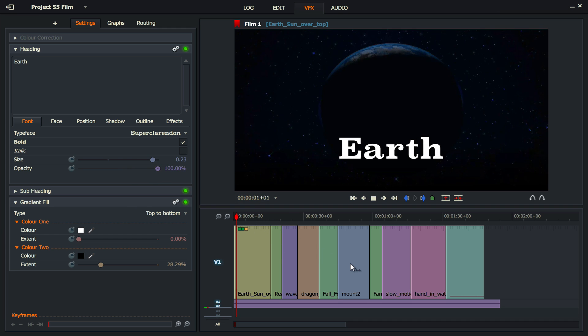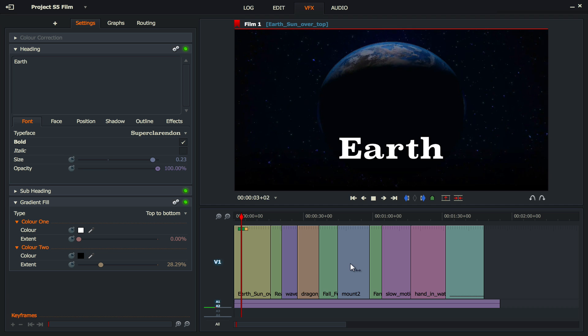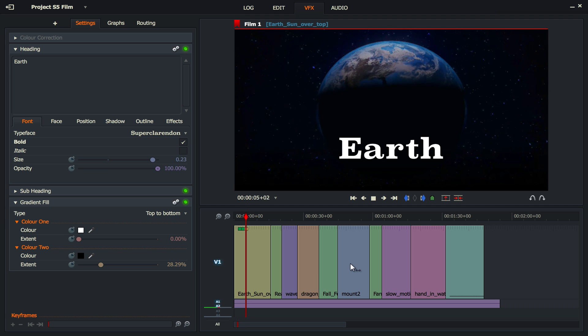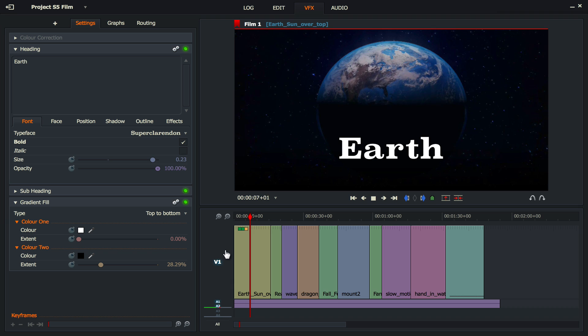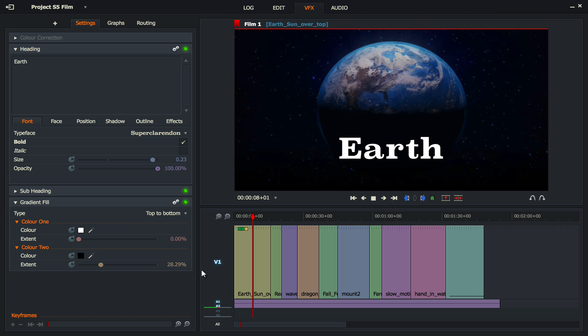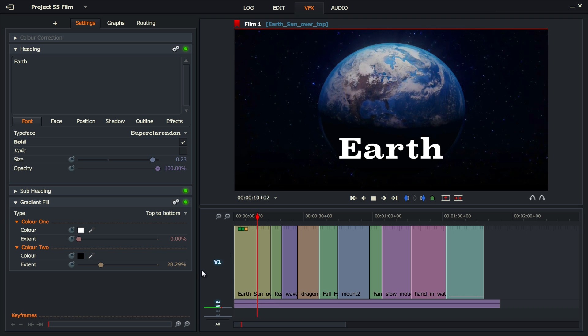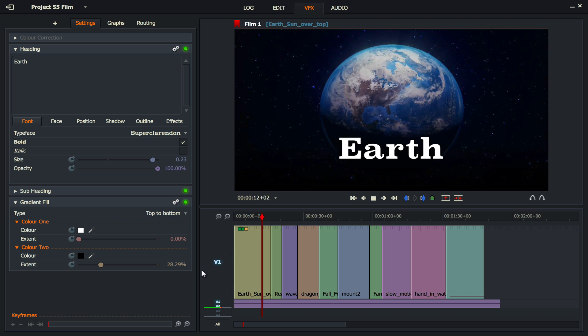Let's have a look. And there we are. Now it lasts for the whole clip. So how do we take it so that it doesn't last the whole clip?